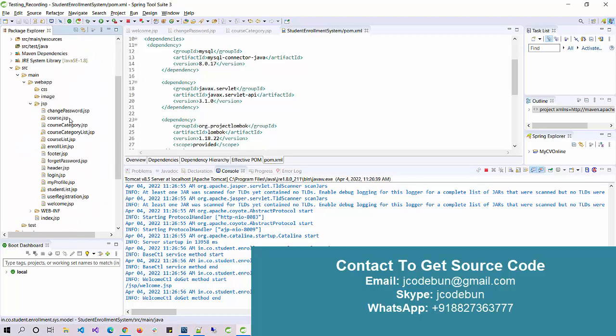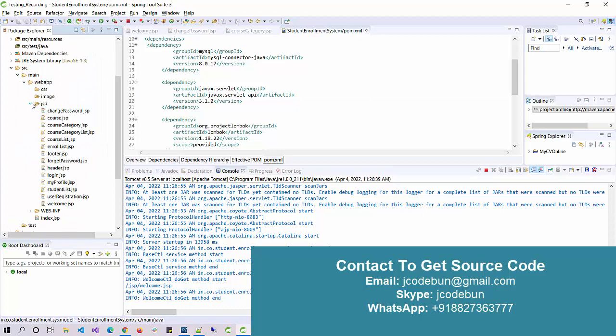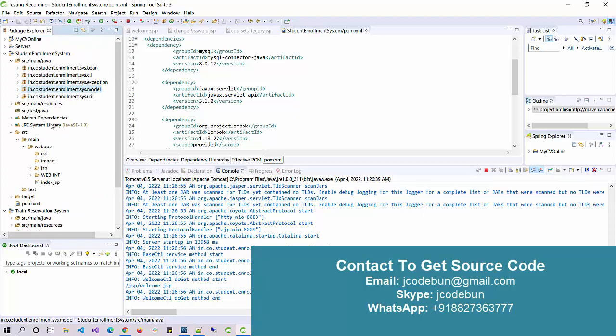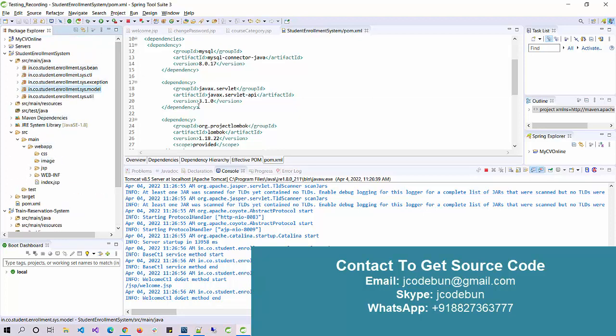The model part is there and for the view part we have JSP here. You can check the complete architecture here. For the backend as I told, it's using MySQL only.